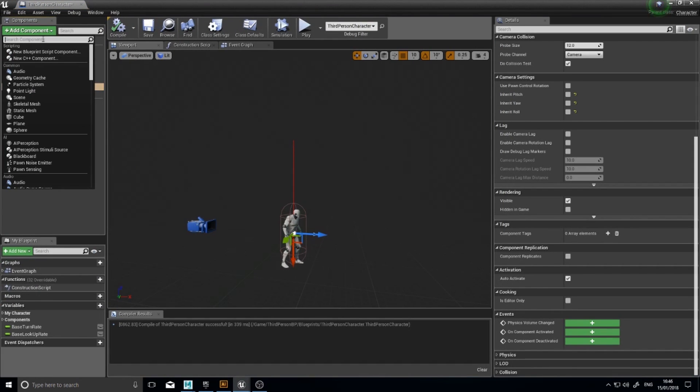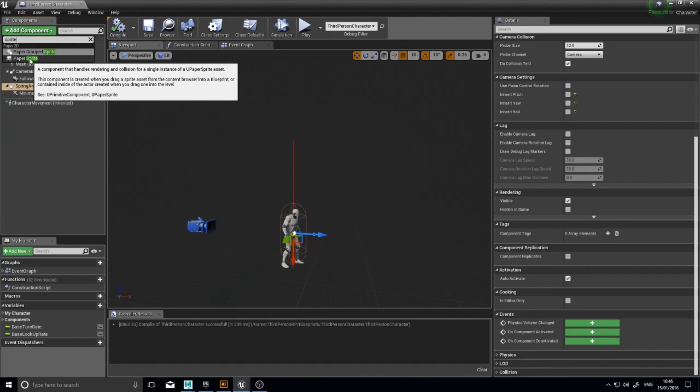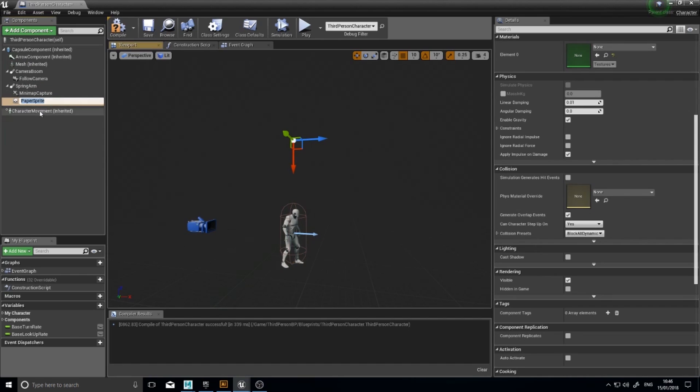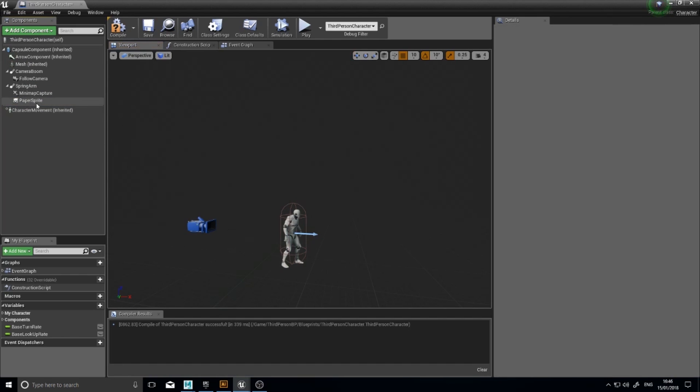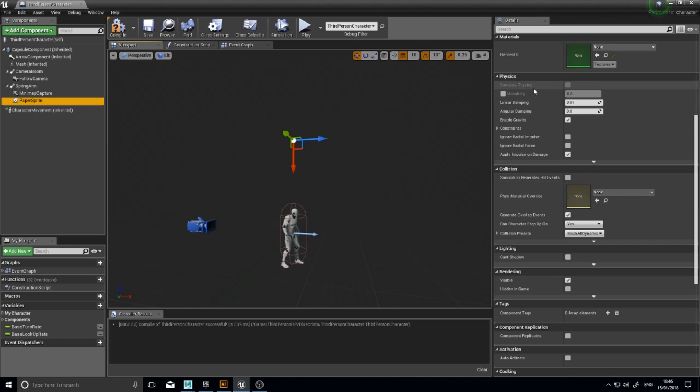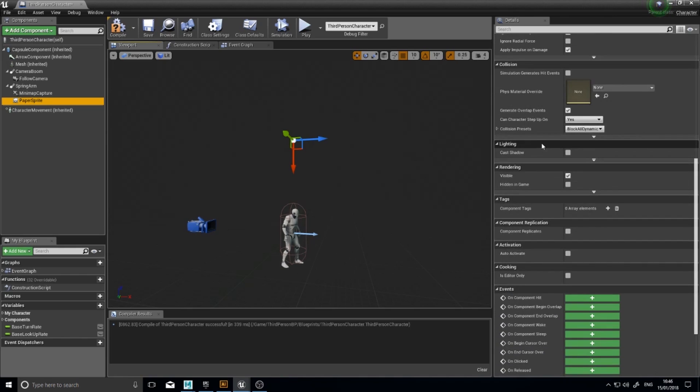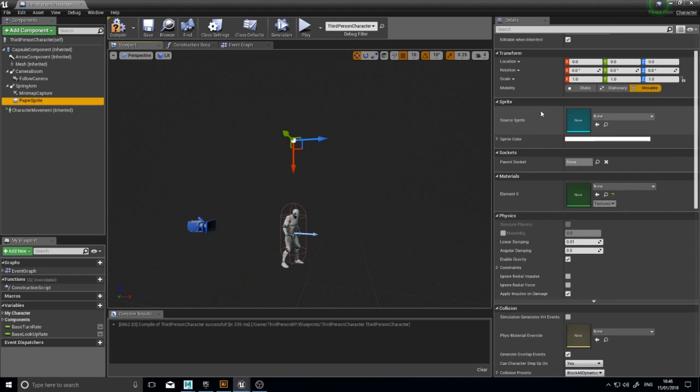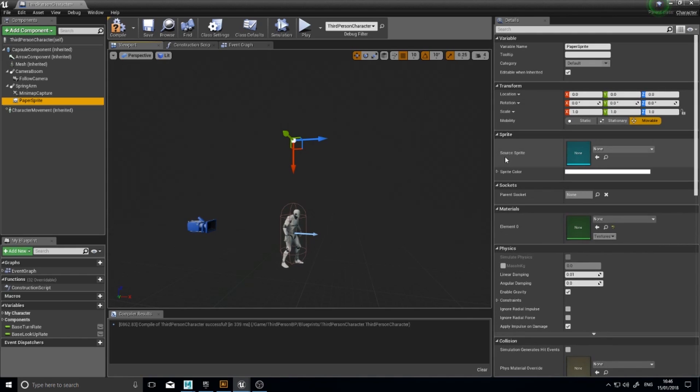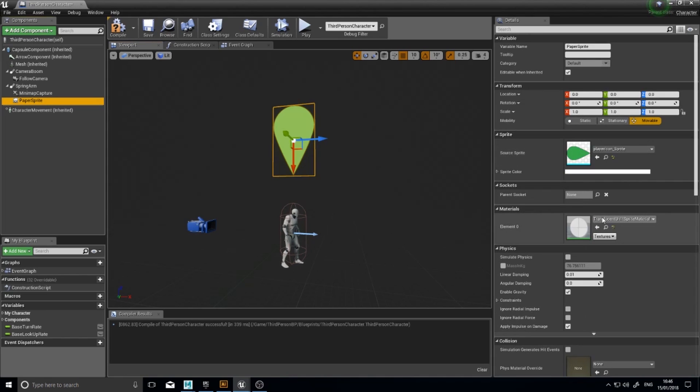And over on the right hand side you can choose which sprite it uses. Source sprite, player icon sprite. And there it is.